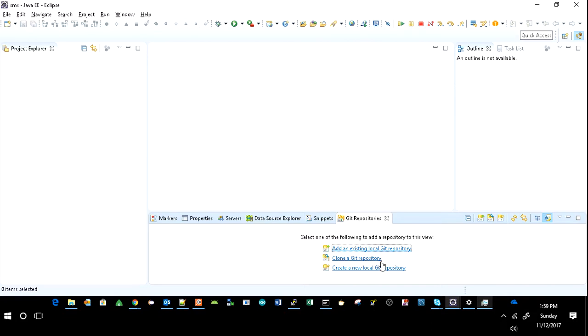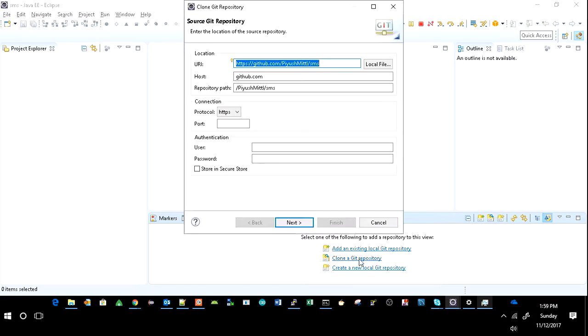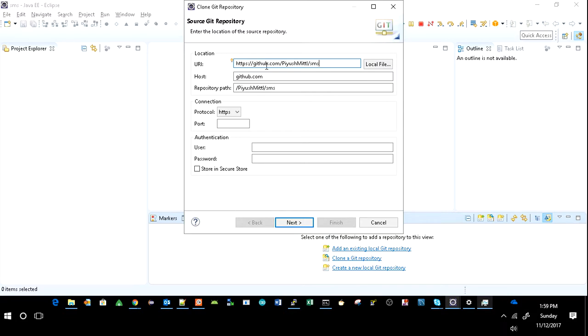So here this is the URI and it was already available here. So you keep your URI of your GitHub project.